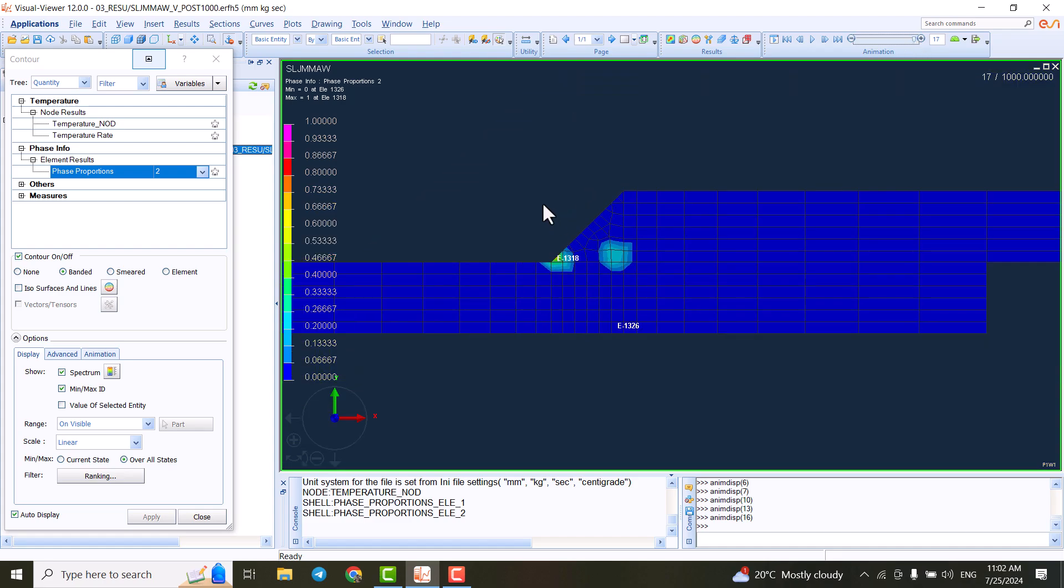So this is everything that we are going to work with. We learned about Visual Mesh, Visual Weld, and Visual Viewer. And in the next tutorial, we are going to do the actual simulation.